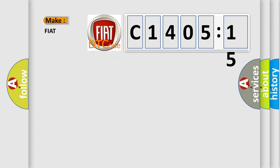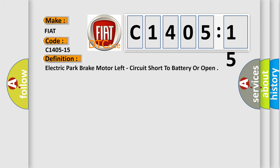So, what does the diagnostic trouble code C1405-15 interpret specifically for Fiat car manufacturers? The basic definition is: electric park brake motor left circuit short to battery or open.